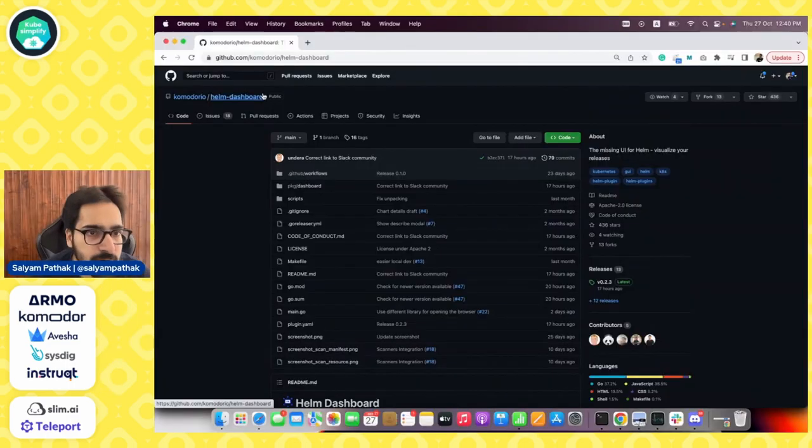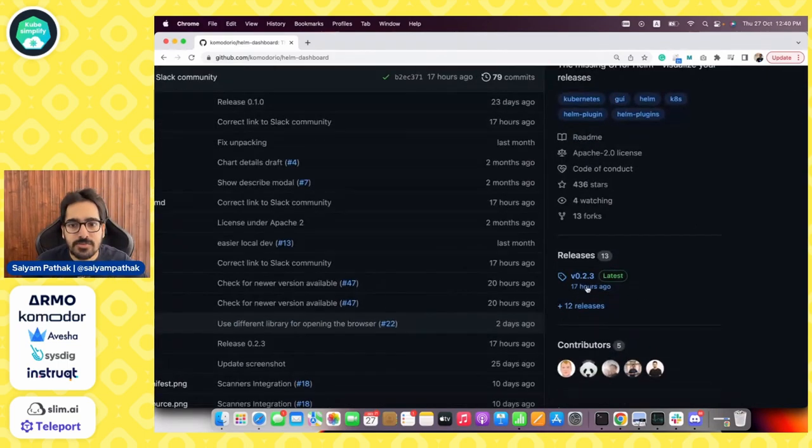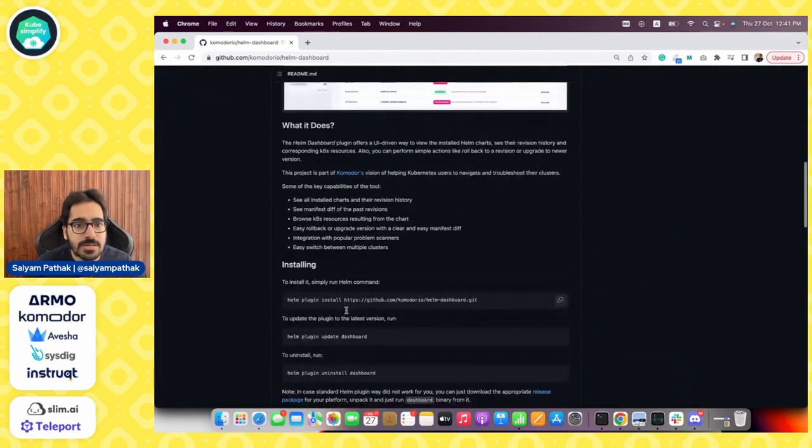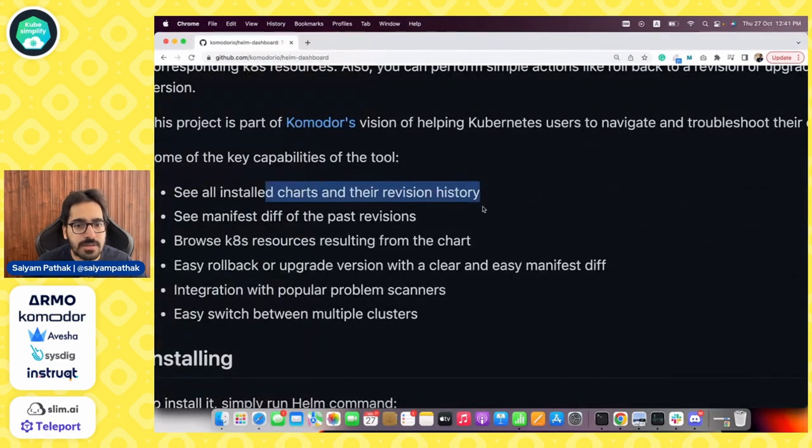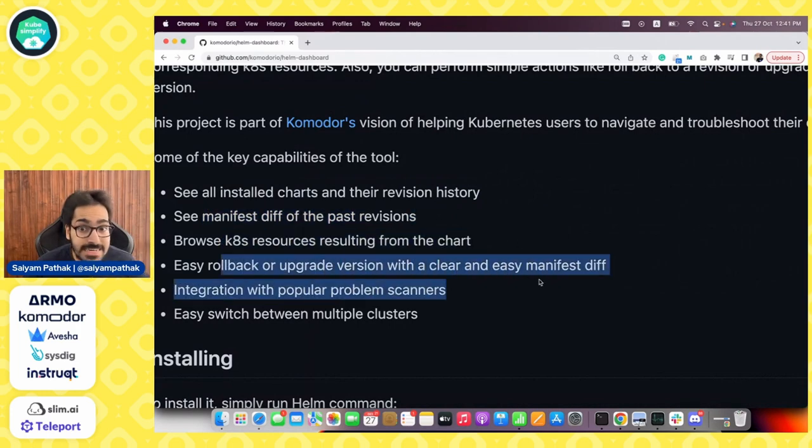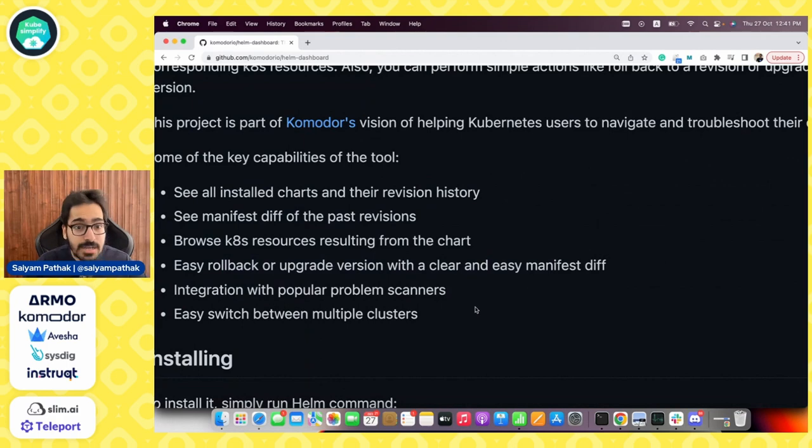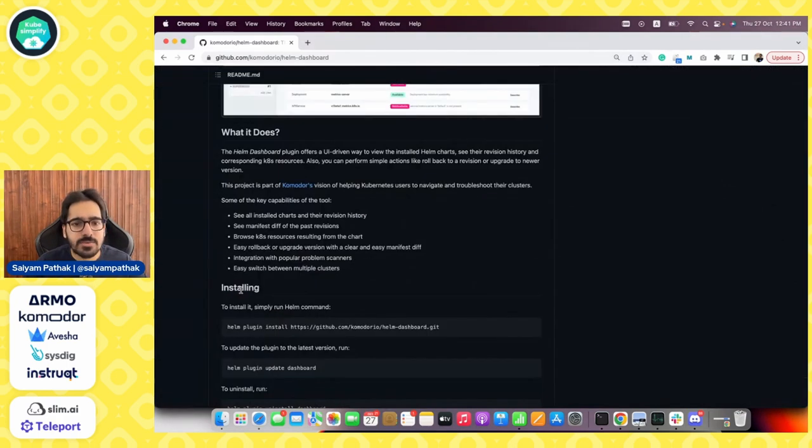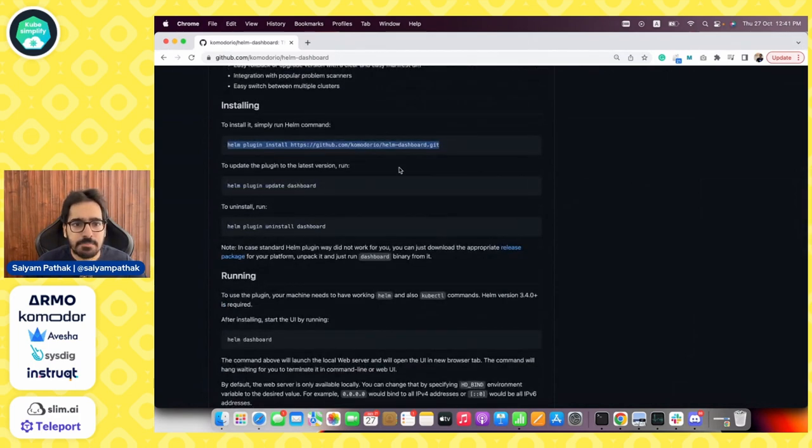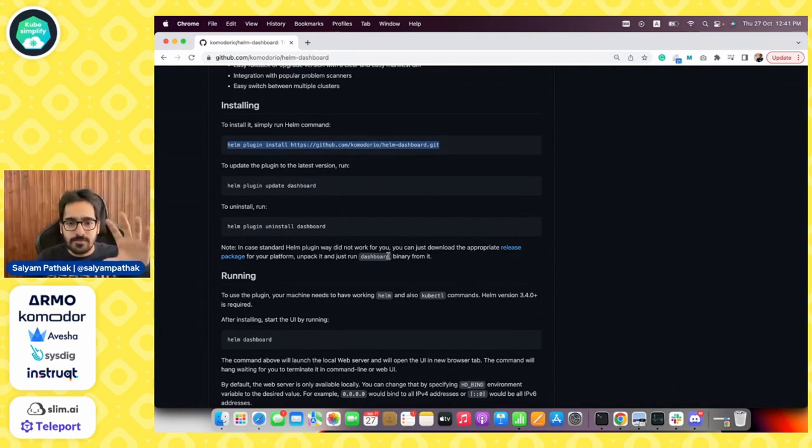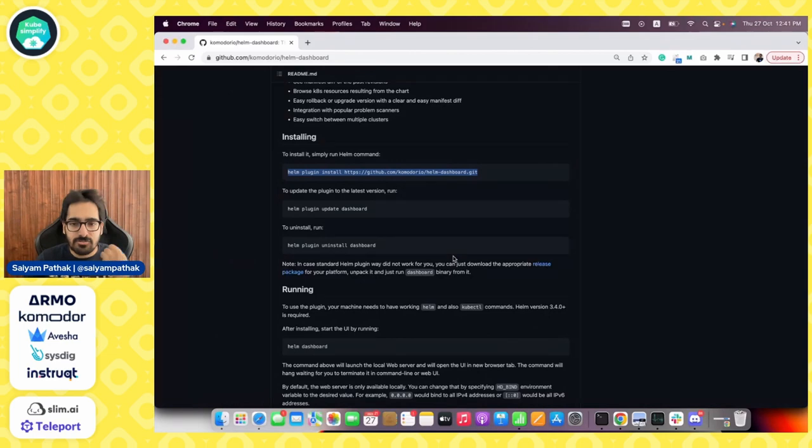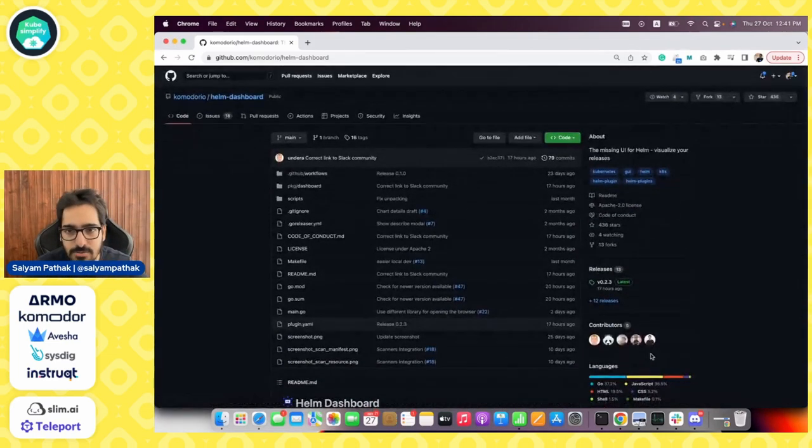This is the repository Helm dashboard, and this is the latest version 0.2.3 which was released 17 hours ago. The capabilities include installing Helm charts, seeing previous revisions, browsing various resources, rolling back, updating versions directly from the UI, and easy switching between multiple clusters. It gives you a very easy way of installing as a Helm plugin. I already have that Helm plugin installed and it runs locally, so it doesn't require any fancy access.